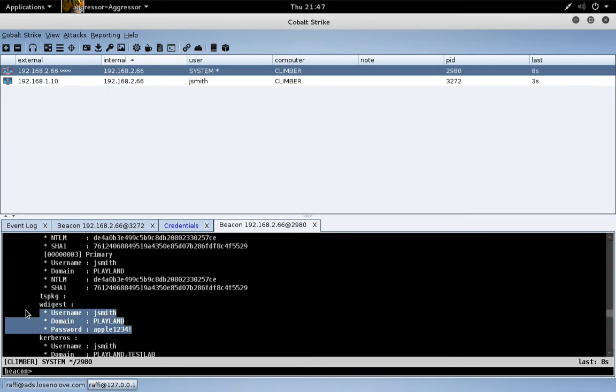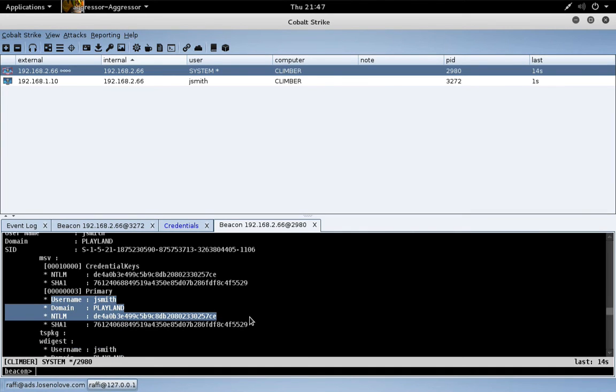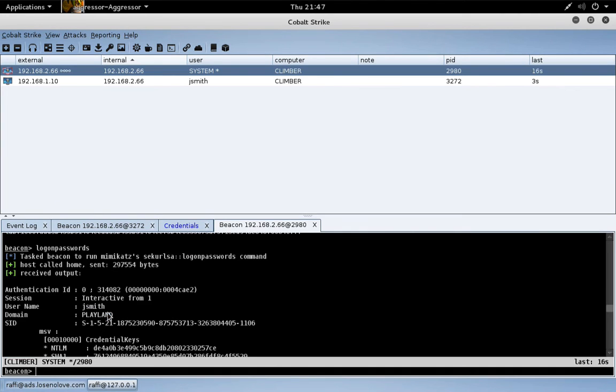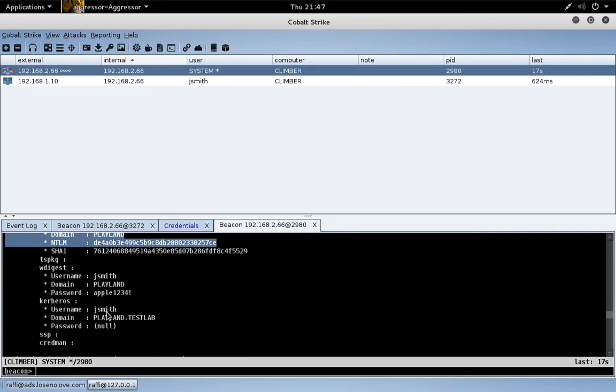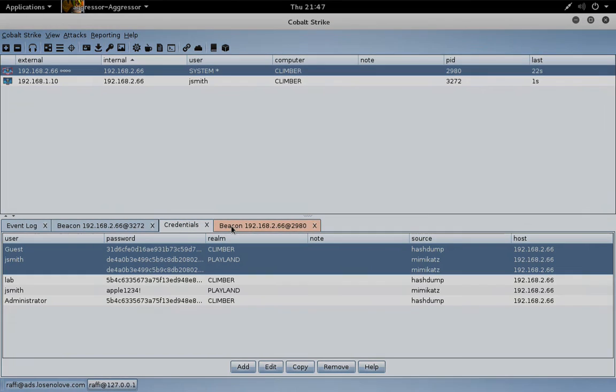And there's J Smith's password, plus the password hash of any domain accounts as well. So that's mimikatz. Same information goes into the credential model as well.